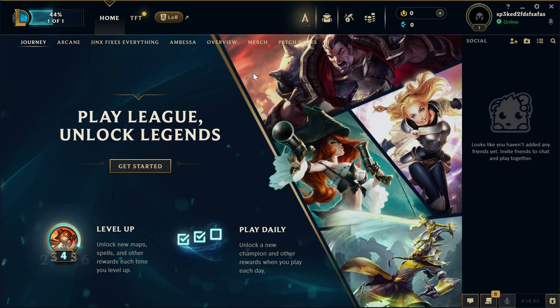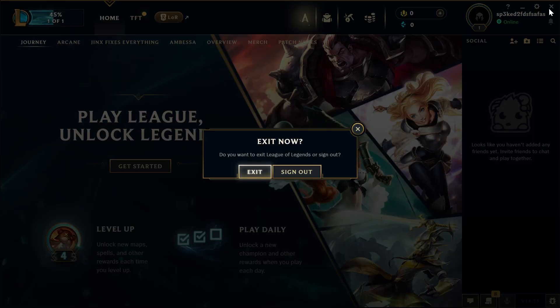So the first thing we need to do is just exit out of the League of Legends client. You can do that by pressing the X in the top right hand side and selecting exit.